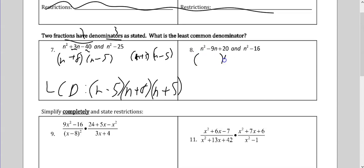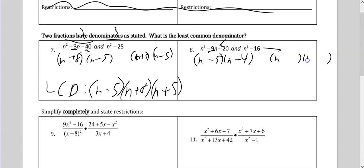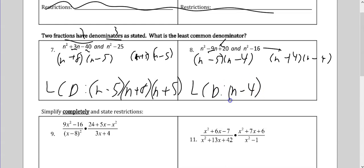Number 8, same concept — factor them. I need two numbers that multiply to give me 20 that add to 9 — that's 5 and 4, both negative. Over here, this is a simple difference of squares: n, n, 4, 4, one plus, one minus. For the LCD, they both have n minus 4. One of them has n minus 5 and one has n plus 4. I need one of each to have a common denominator.